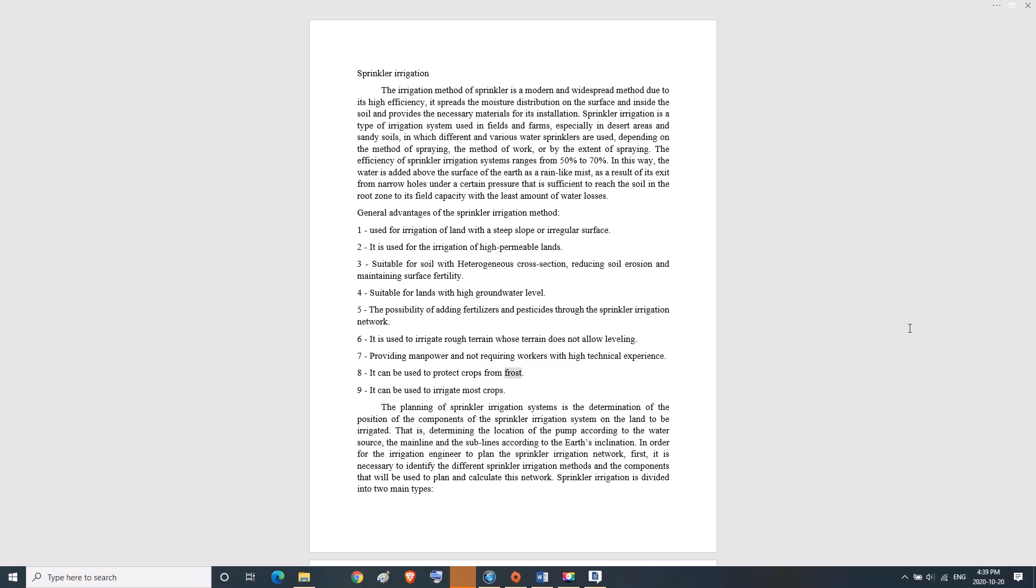Seven, providing manpower and not requiring workers with high technical experience. Eight, can be used to protect crops from frost. Nine, can be used to irrigate most crops. Planning of sprinkler irrigation systems is the determination of the position of components on the land to be irrigated.